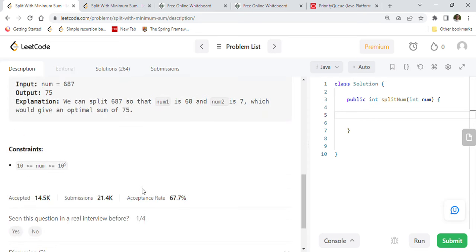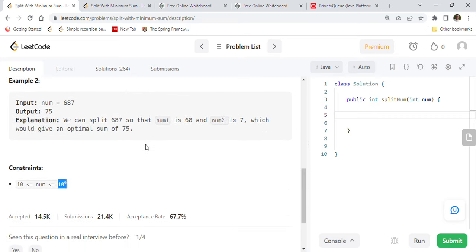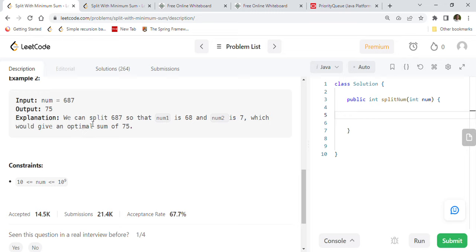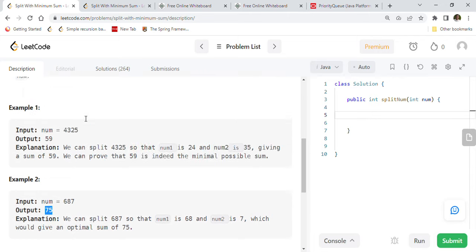The constraint says that num is between 1 and 10 raised to 9, inclusive. Let's understand with some examples. Take the second example: 687 is the num. We have to split it into two different numbers so that the sum is minimum. One way to split it is 68 in one number and 7 in another, giving you 75. This is the minimum sum you can get — doing 6 and 87 gives more, and other splits also won't go below 75.